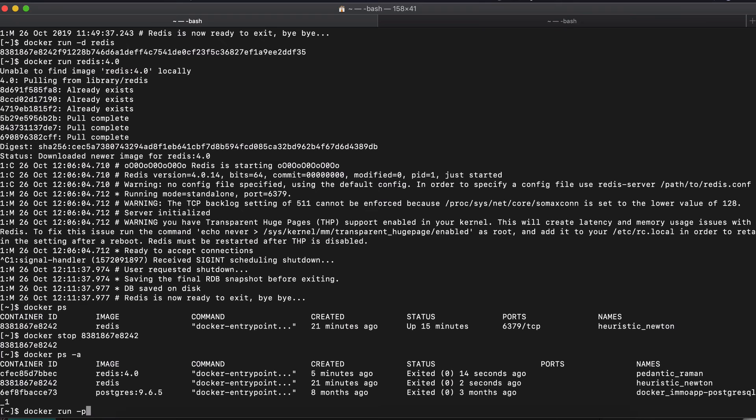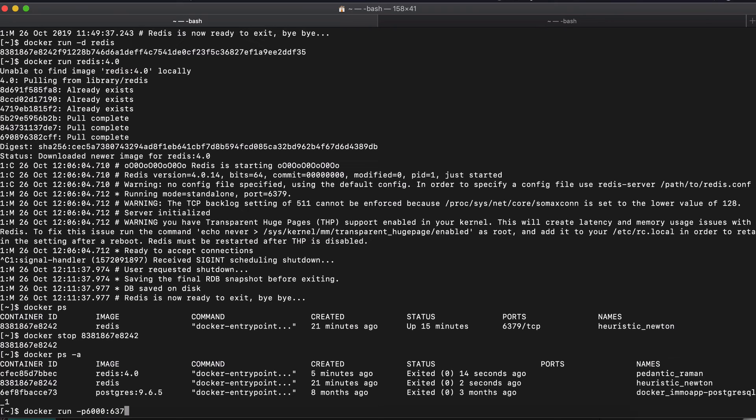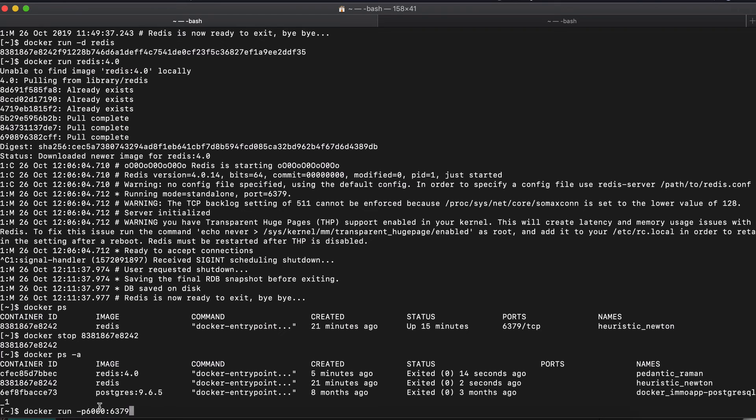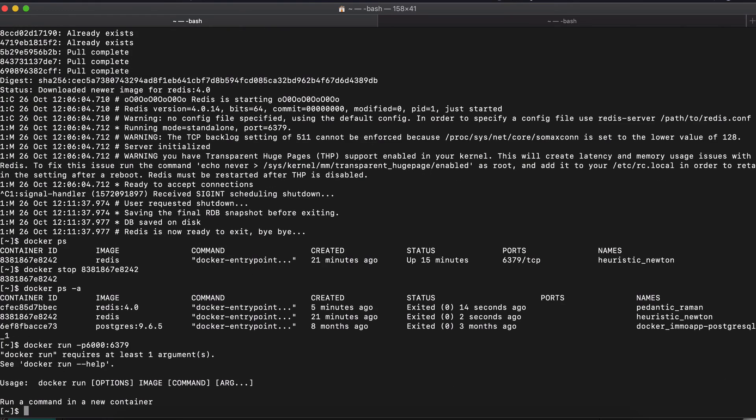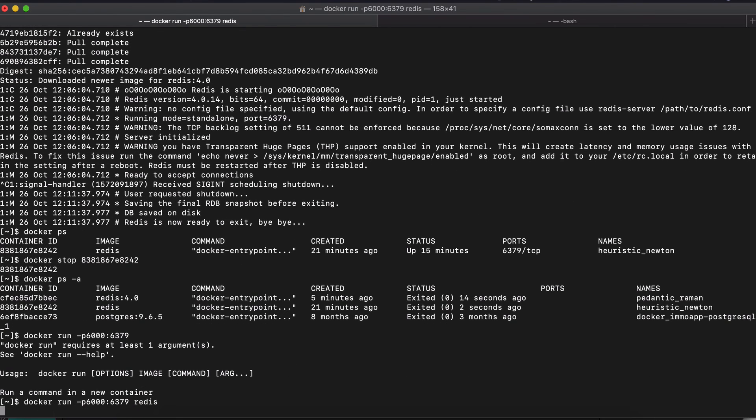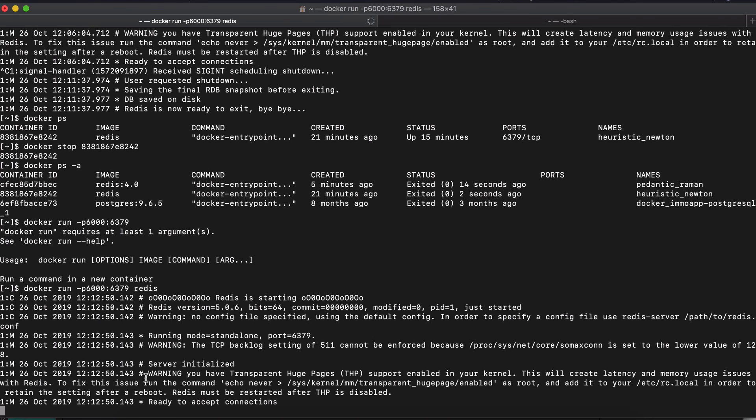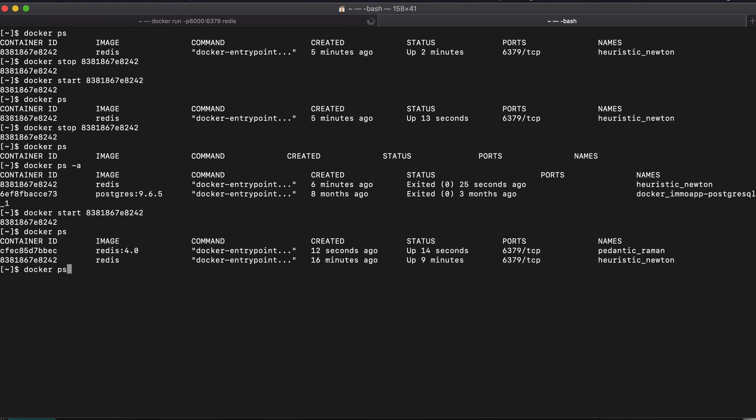So the way to do it is you do Docker run and you specify with minus P the port of the host. That's the first one. So let's go with six thousand. It doesn't really matter in this case. And the second one is the port that you're binding this to, which is the container port. So we know the container port will be six, three, seven, nine. And this is where we bind our. So my laptop's port six thousand two. And if I do this, I forgot to raise here.